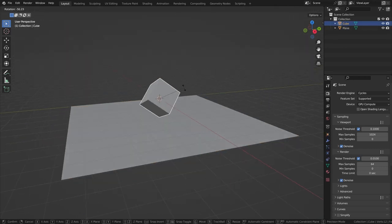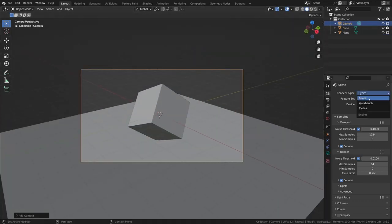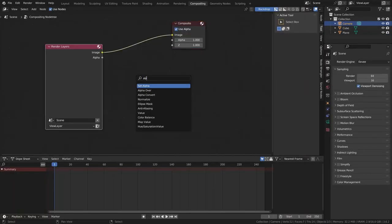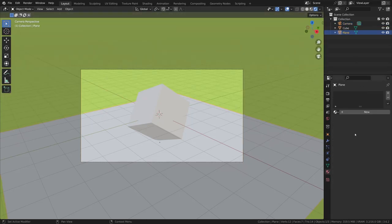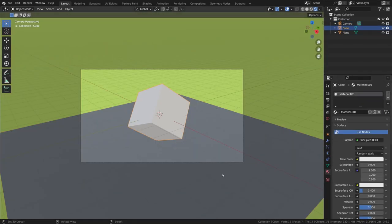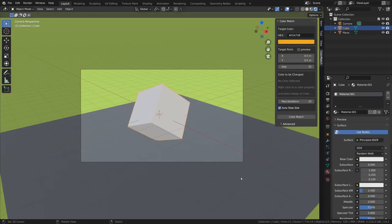Let's set up a simple scene and explore how color match can be used. You can find color match in the side panel in 3D view.